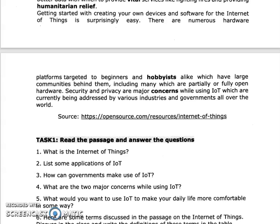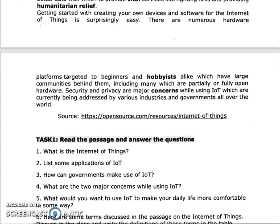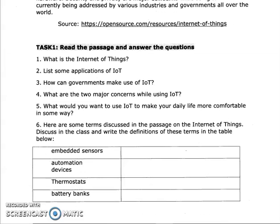What are the tasks? What is the Internet of Things? List some applications. How can the government make use of IoT devices? What are the two major concerns? What would you want to use IoT to make your daily life comfortable? If you can learn more than four words, you can tell the definition itself. In the next video, you will get answers. If you want to share this video with your friends and subscribe, please like and comment.